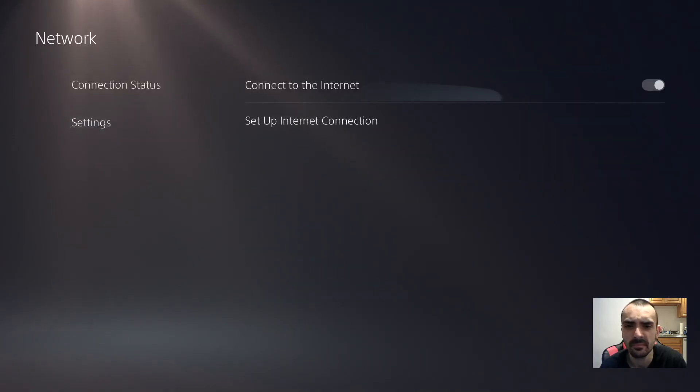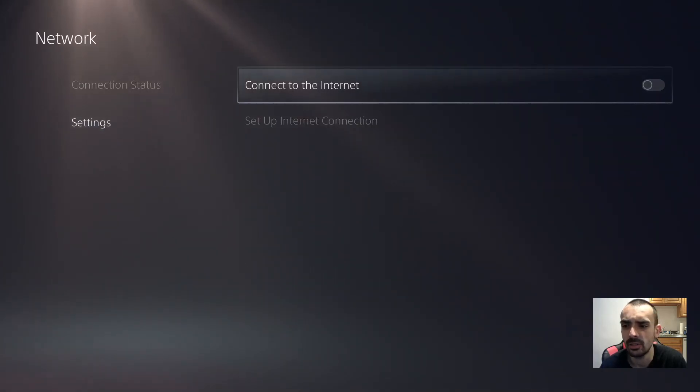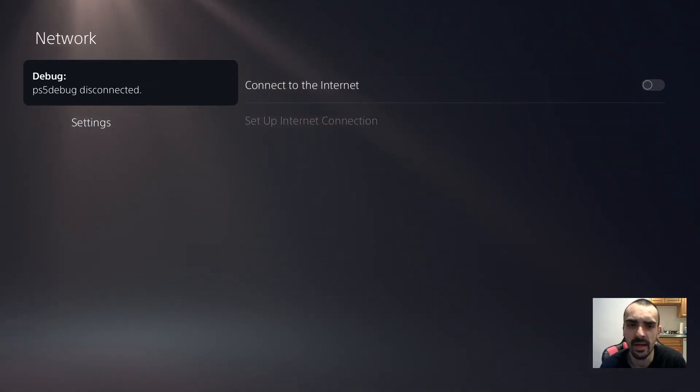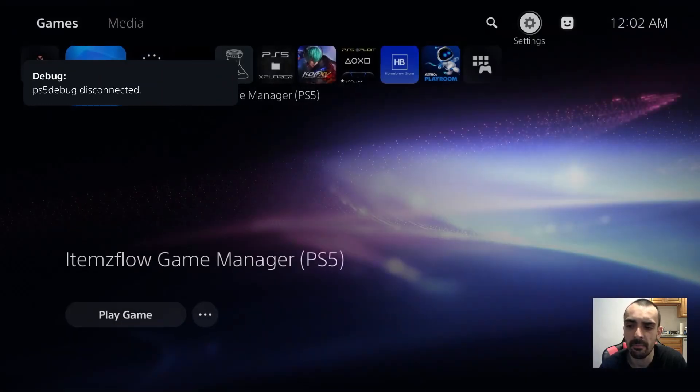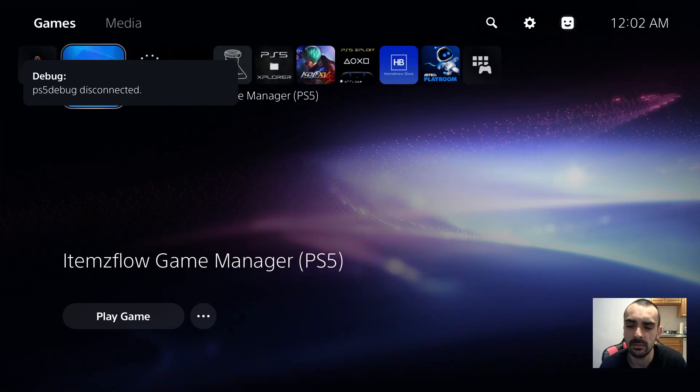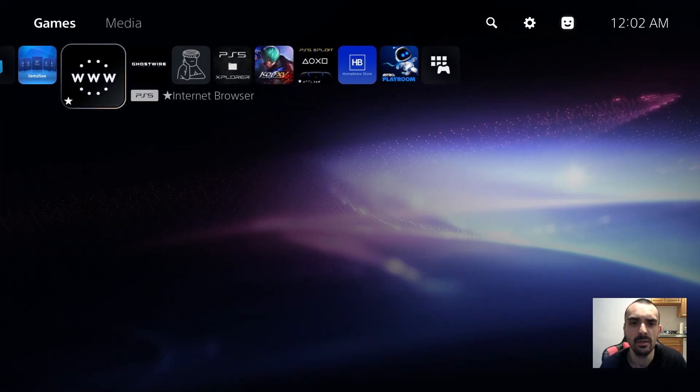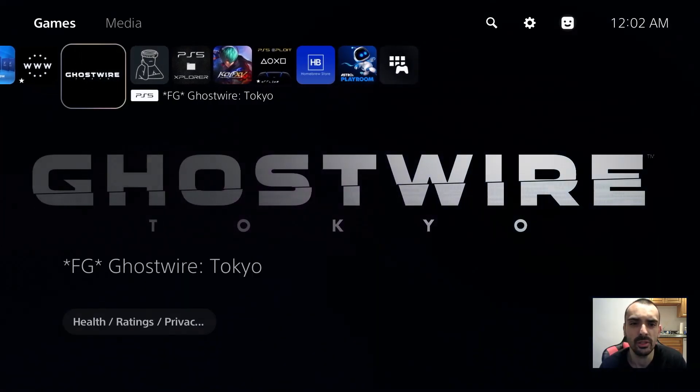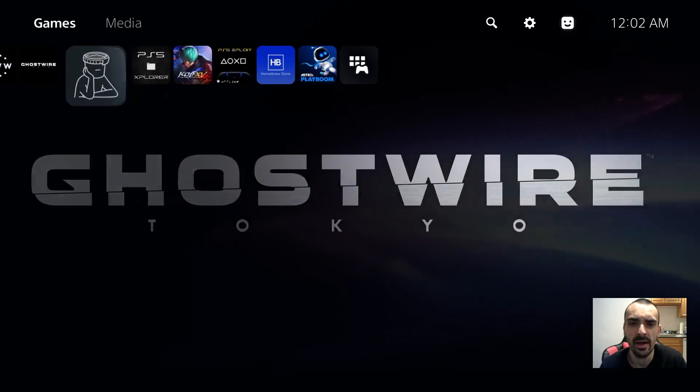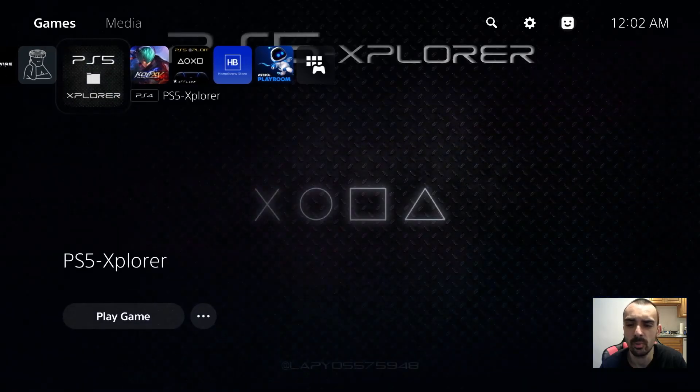So we can just go into settings, go into network, and turn off the internet. That might cause it not to come back on again.